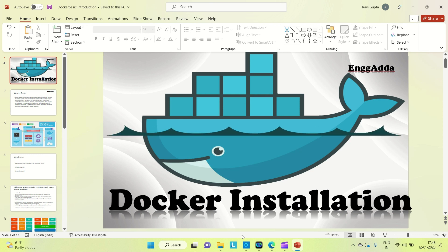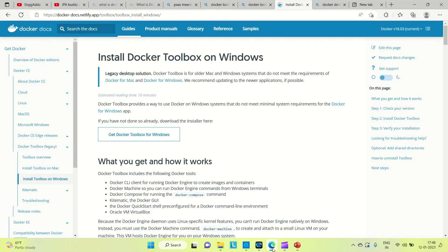There are two ways to install Docker on the machine. One way is to install Docker Toolbox on Windows. If you're using Windows 10 or lower, you can go for this. If you're using Windows 11, you can directly install Docker Desktop.